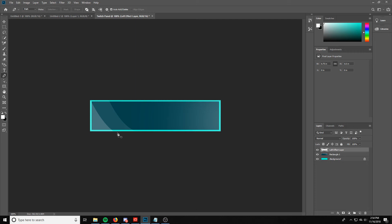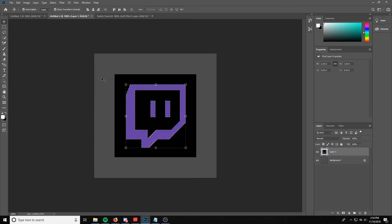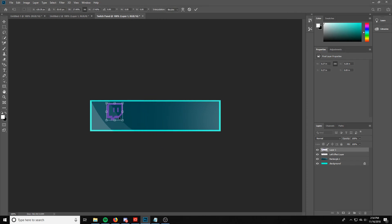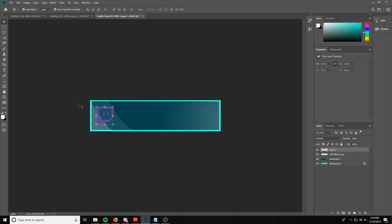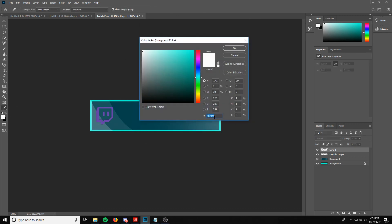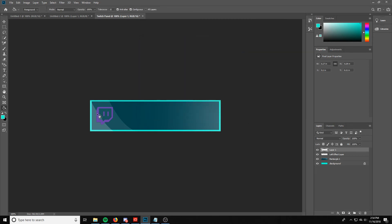Now we're going to add our icon and text, and then the panel will be completely done. I've already got my Twitch icon open and selected. Drag it over, drop it, and scale it down to the size you want — we'll make this one fairly large. Drag it until it lines up in the center. Now we need to make the logo the same color as the border. Go to the paint bucket tool, make sure your light blue is in the foreground color, select the logo, and fill it in.